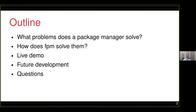So just a brief outline. What are the problems that a package manager tries to solve? How does FPM solve them? I'm going to try and go through a quick live demo, and we'll talk about some future development, and then hopefully have a little bit of time for questions.